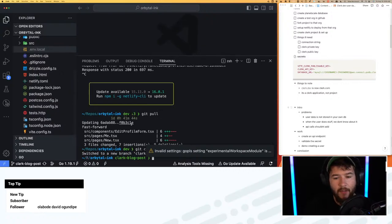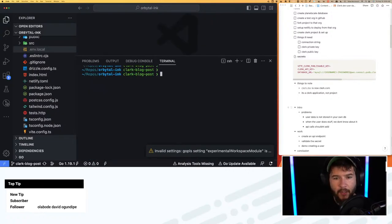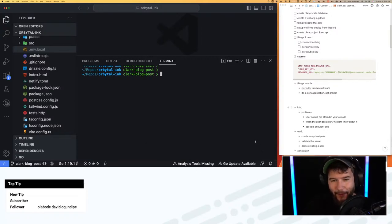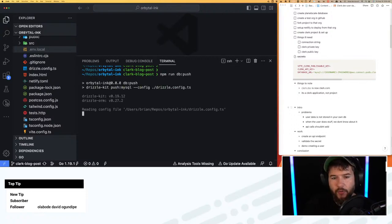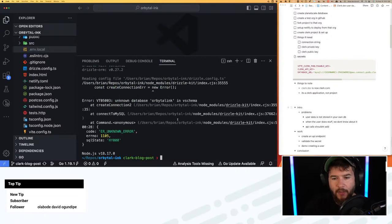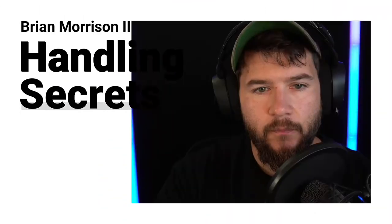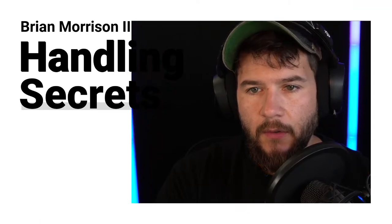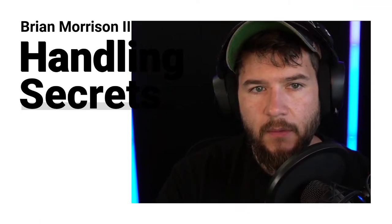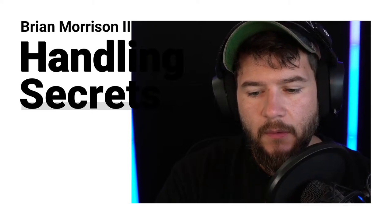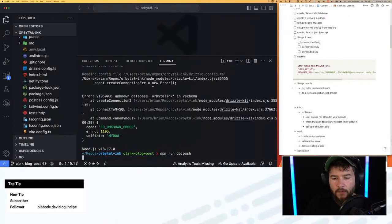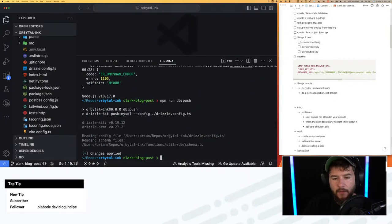Now that I have that, I'm going to open up my terminal, clear changes, and I should be in the 'clark-blog-post' directory — I named it wrong the first time. Let's run 'npm run db push'. What this should do is connect to the new database we just created and push the schema. I made a mistake so I have to do this one more time. Let's try again, and changes are applied.